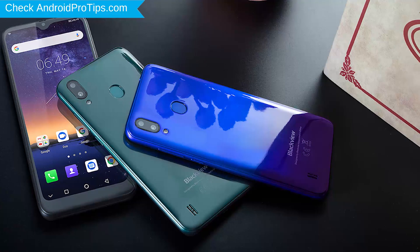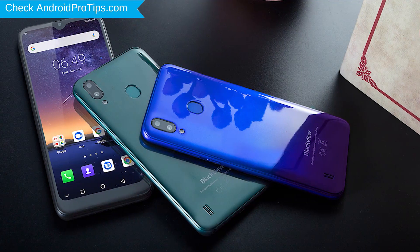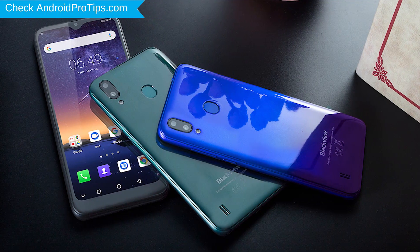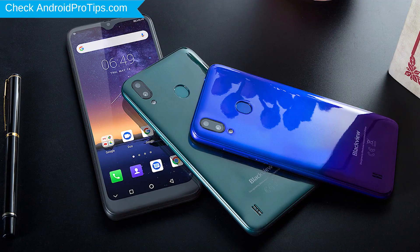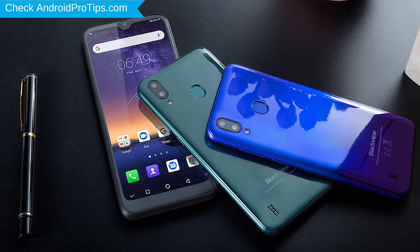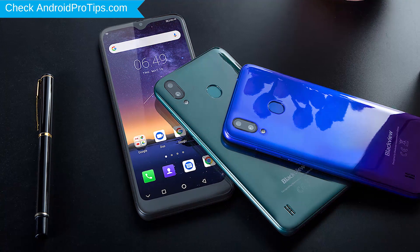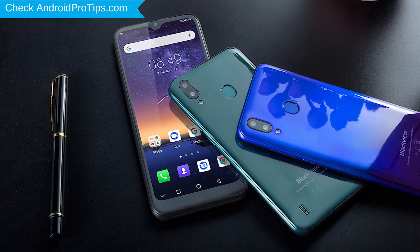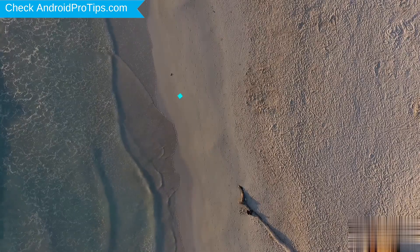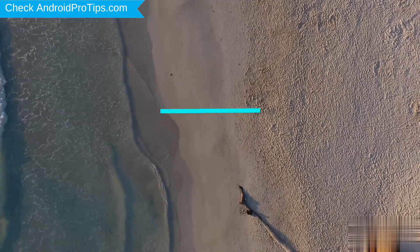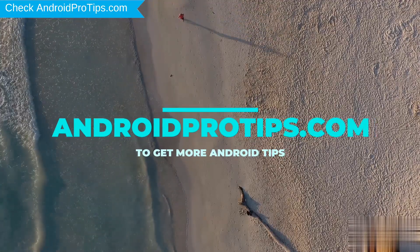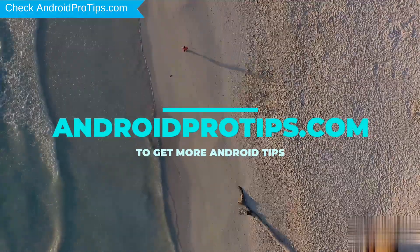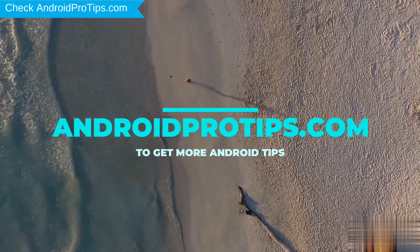You can easily hard reset Blackview Android mobile here. You can also unlock Blackview phone when you forgot the password. Follow AndroidProTips.com to get more Android tips.